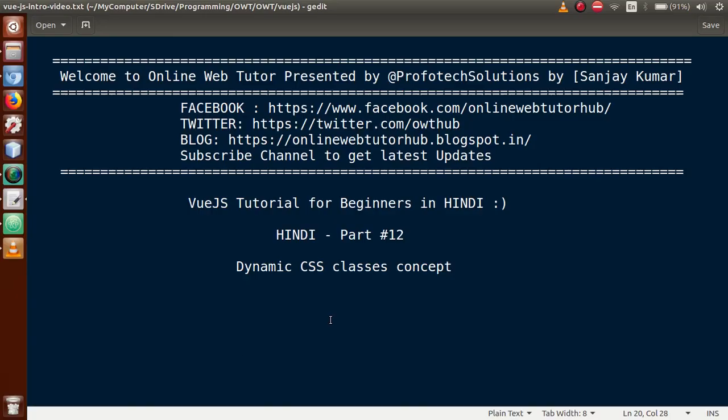Hello guys, welcome to Online Web Tutor presented by Profotech Solutions team. I am Sanjay. We are learning Vue.js tutorial for beginners in Hindi, and this is our Part 12. In this video session, we will discuss the dynamic CSS classes concept. If you are a beginner to this channel, please don't forget to subscribe and keep watching our previous video sessions.